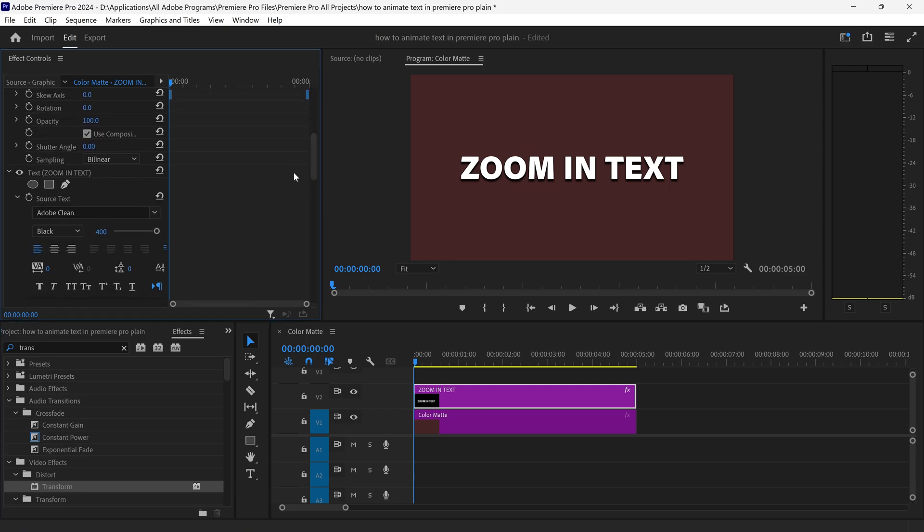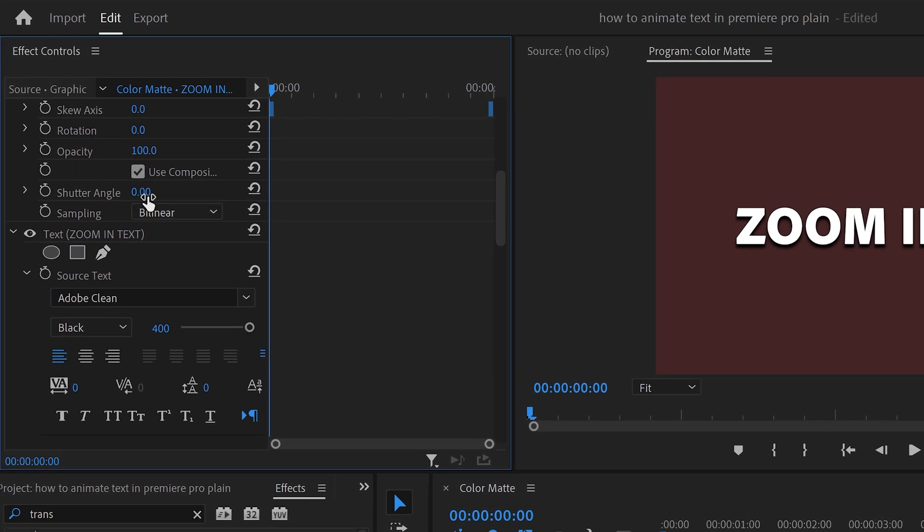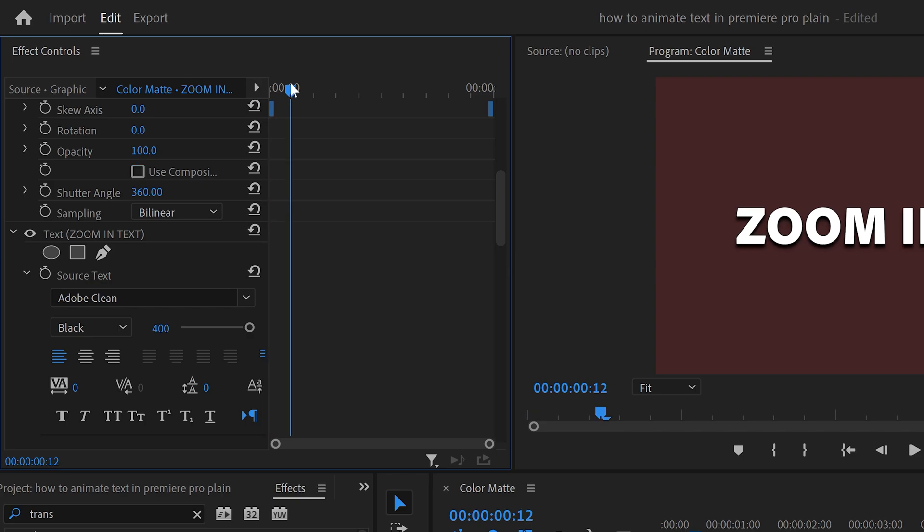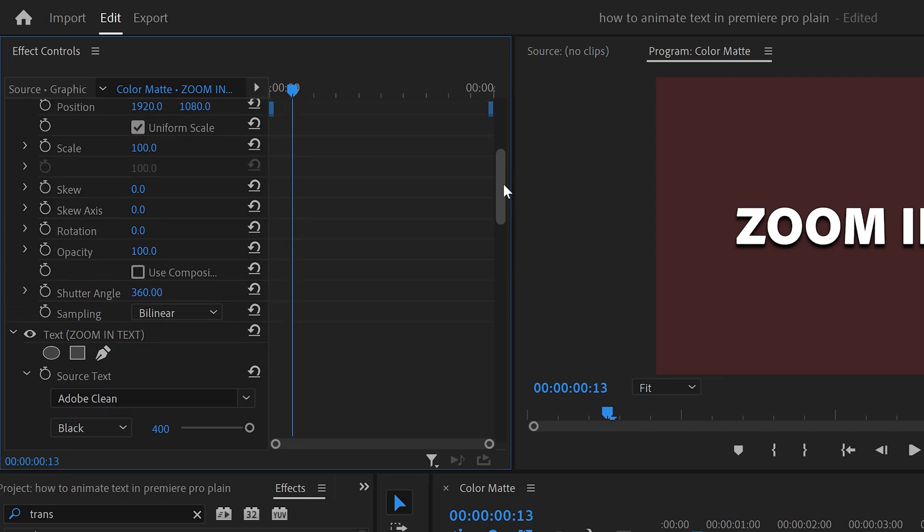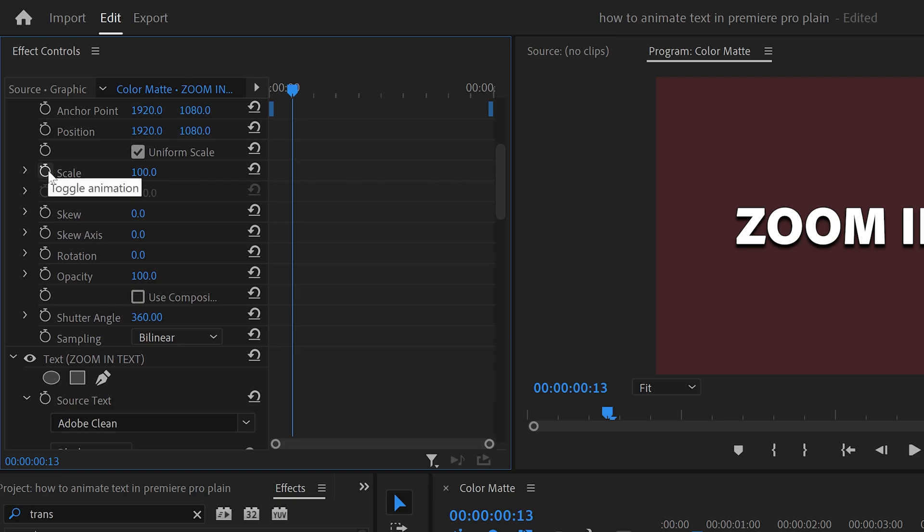And to create that nice smooth motion blur we need to set the shutter angle to 360 and untick this option right here. Now what this will do is if we skip a little bit further out, we can set ourselves a scale of 100 percent.